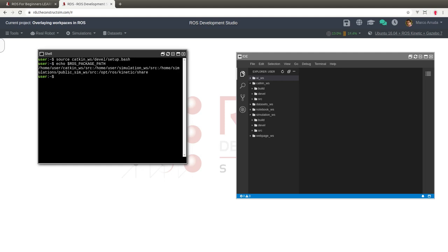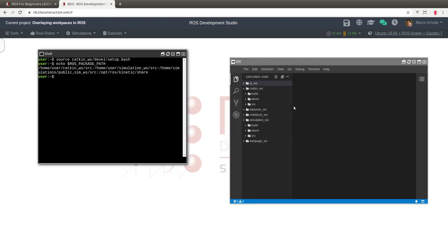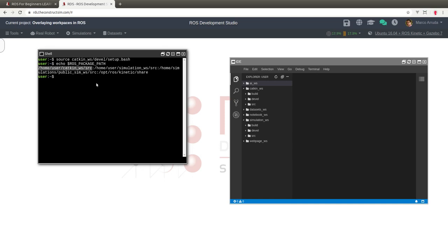Basically we have four workspaces overlaying each other: catkin workspace, simulation workspace, the public simulation workspace, and the ROS installation folder. Take note of this important rule: if you have packages with the same name in different workspaces, the workspace that comes first in the package path is going to be used. It's not a good practice to have packages with the same name in different workspaces, but it's important to know how it works.